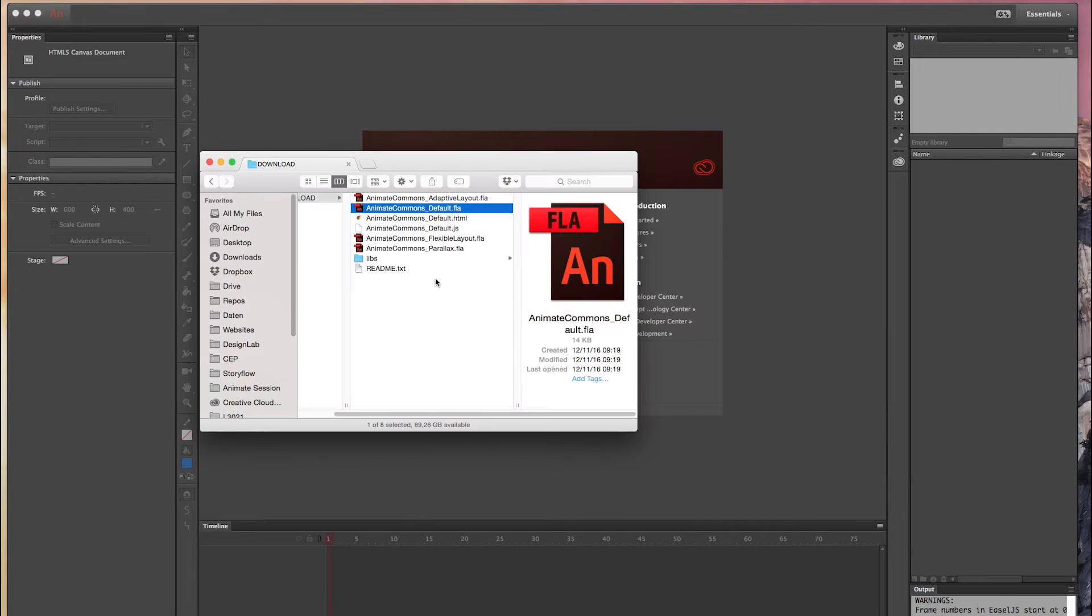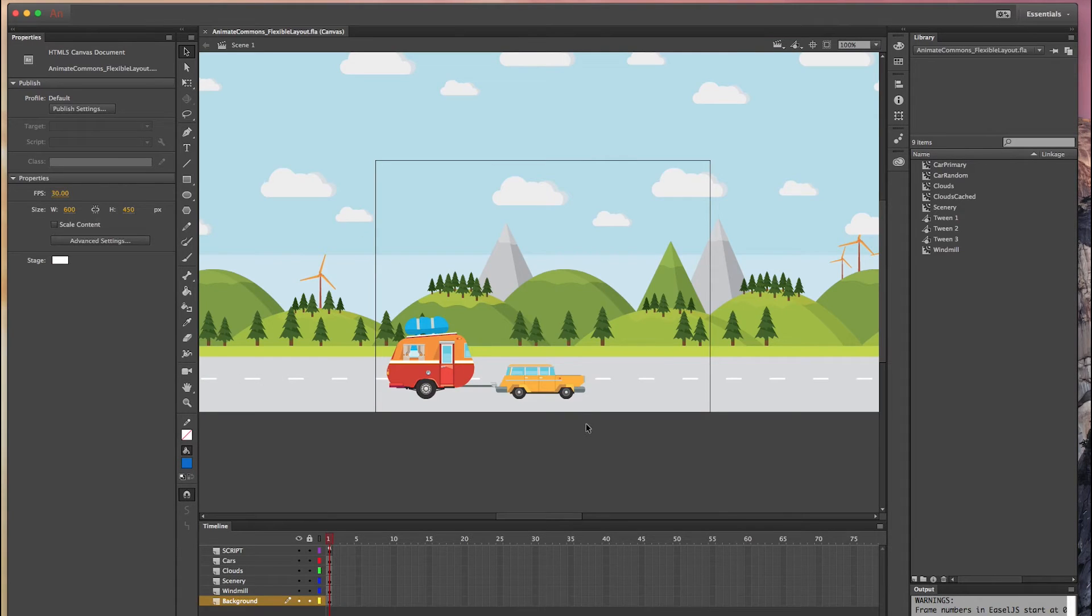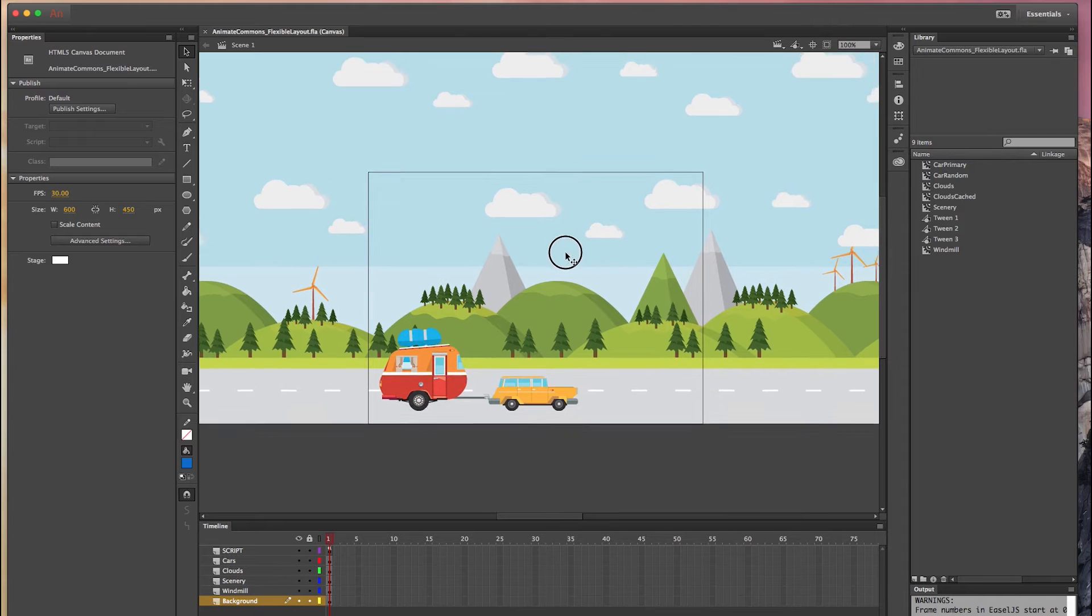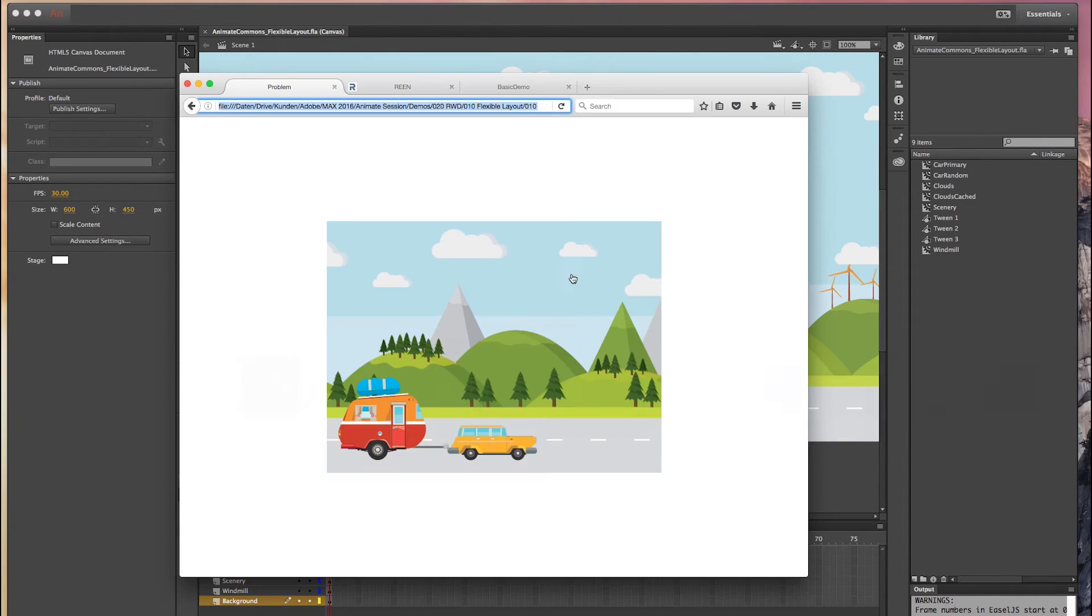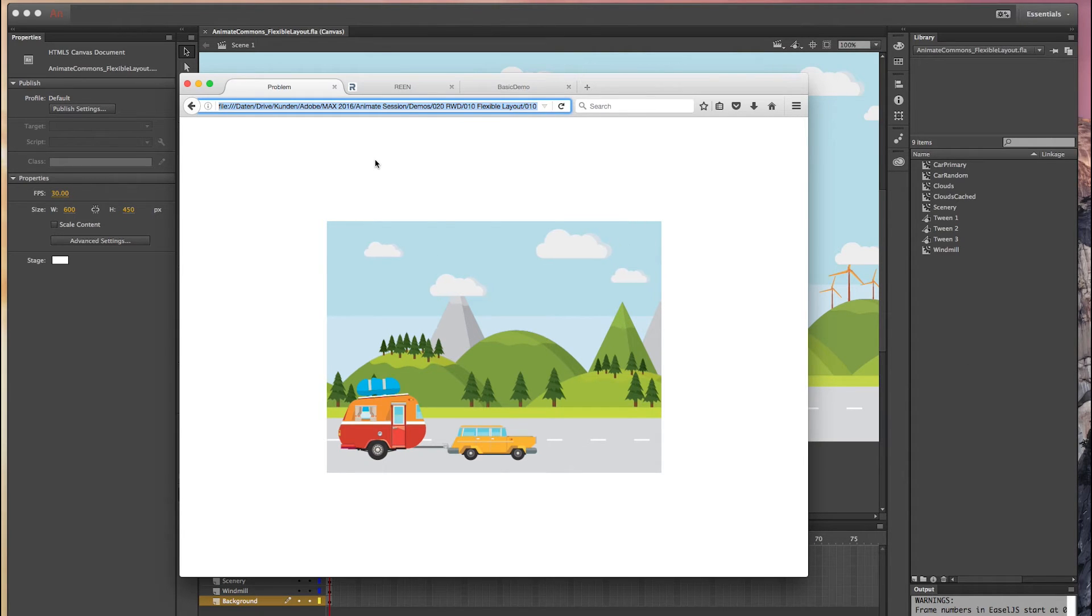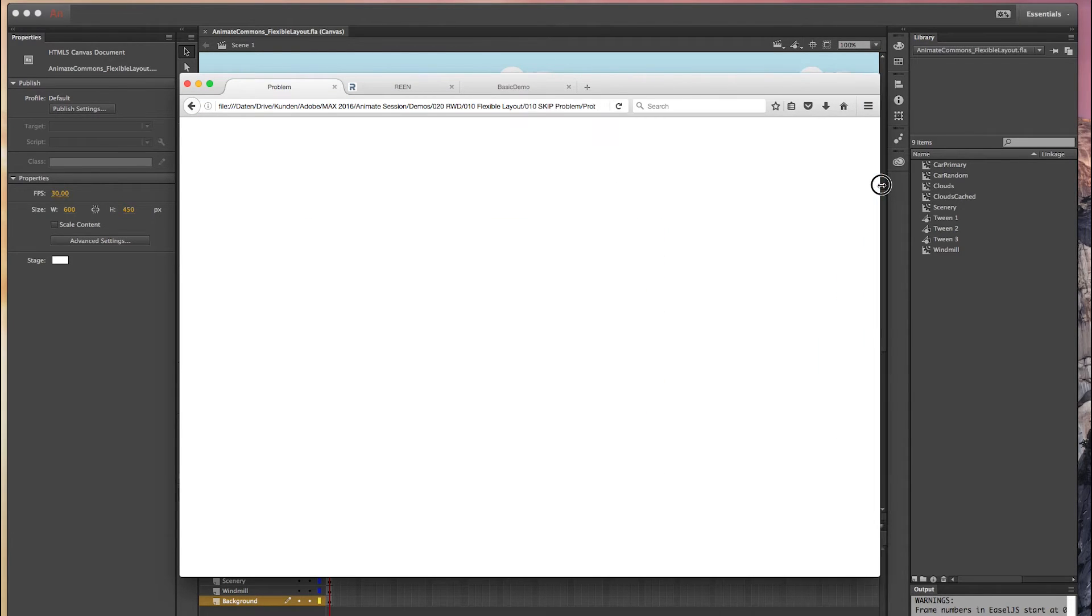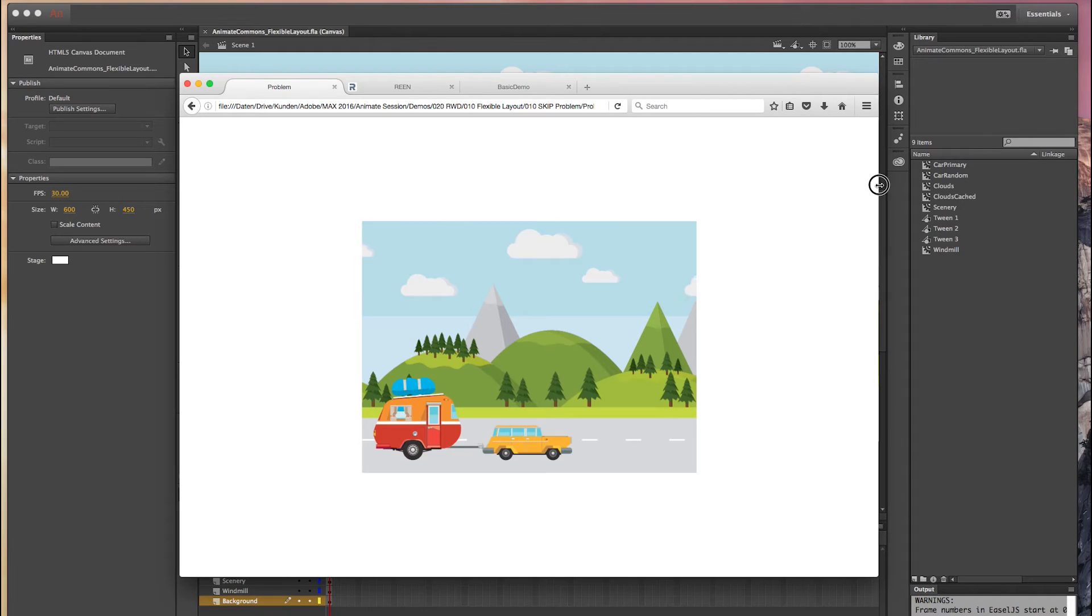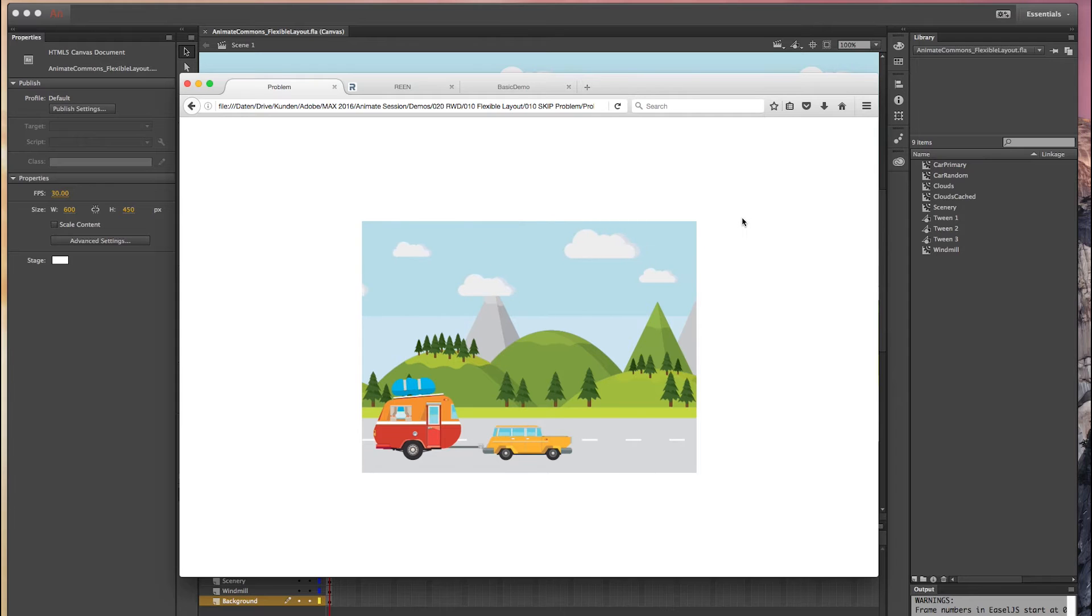So let's move over to the next sample. The next template is the flexible layout template. So please open that in the browser and to demonstrate what this actually does let me quickly show you what you have with Animate CC out of the box. So Animate CC is a little bit limited when it comes to scaling your composition. As you can see this is the same composition just published with the default settings that are provided with Animate CC.